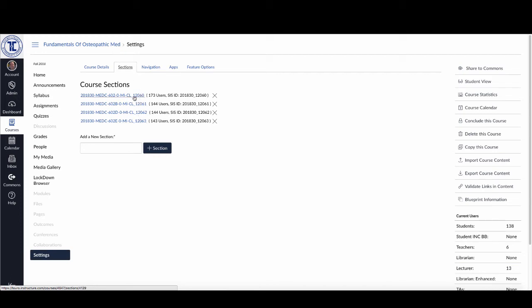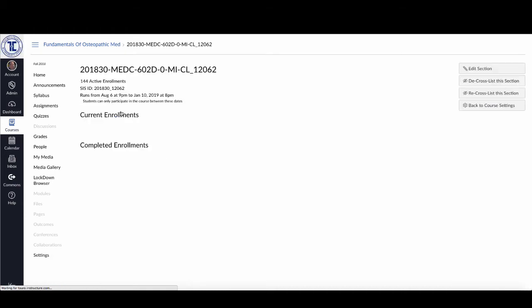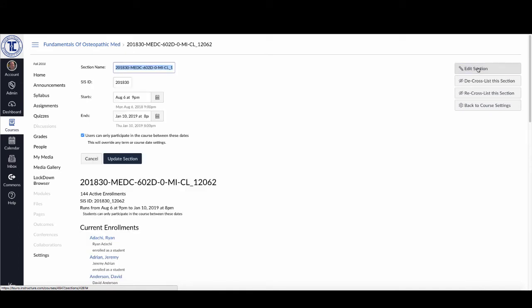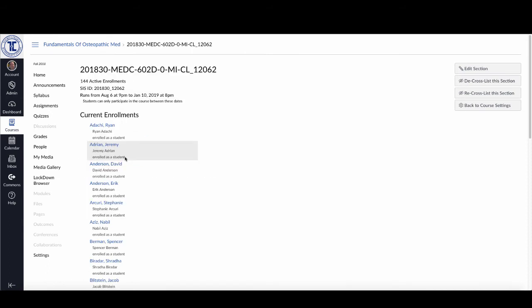The problem is when I go into each of these, it tells me right now that it runs from August 6th at 9 p.m. What I need to do is come up here into the top right-hand side, click on edit section, and unclick that icon there that says users can only participate, and then click update section.